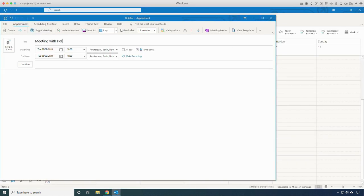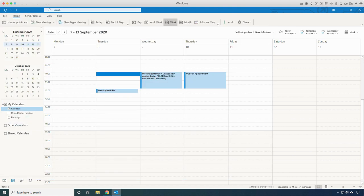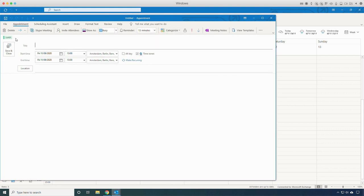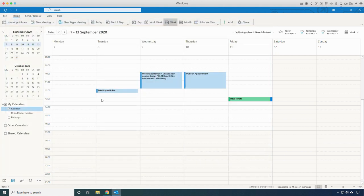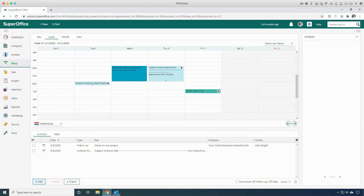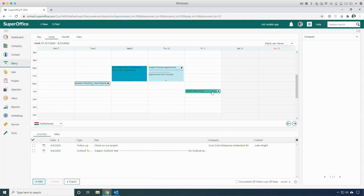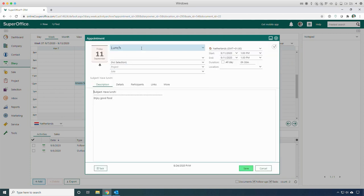To create a linked appointment, create an appointment as you would normally do and write in the body of the appointment the email address of the person you are meeting. To use Outlook categories in SuperOffice, create a normal appointment and select the Outlook category you want to use. When switching back to SuperOffice, you can see the appointment from Outlook where we typed the email address. The appointment in SuperOffice is connected to the right company and contact person. The lunch appointment has the same Outlook category and color as the appointment in Outlook.